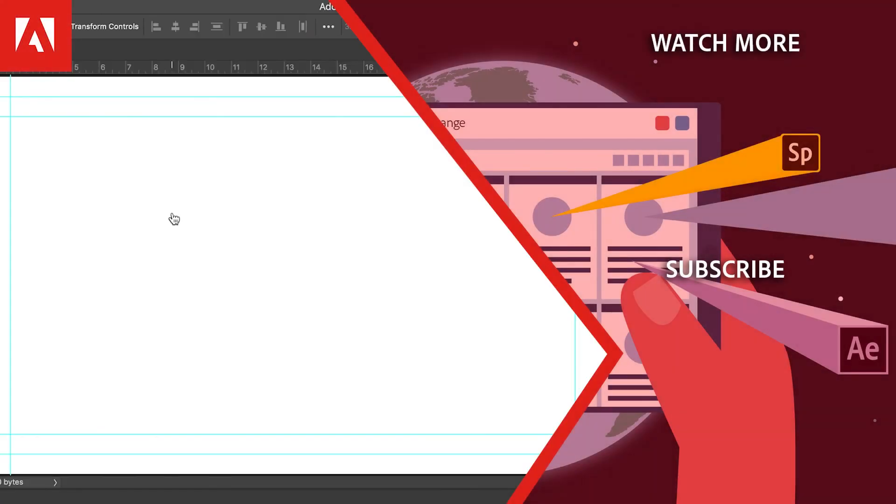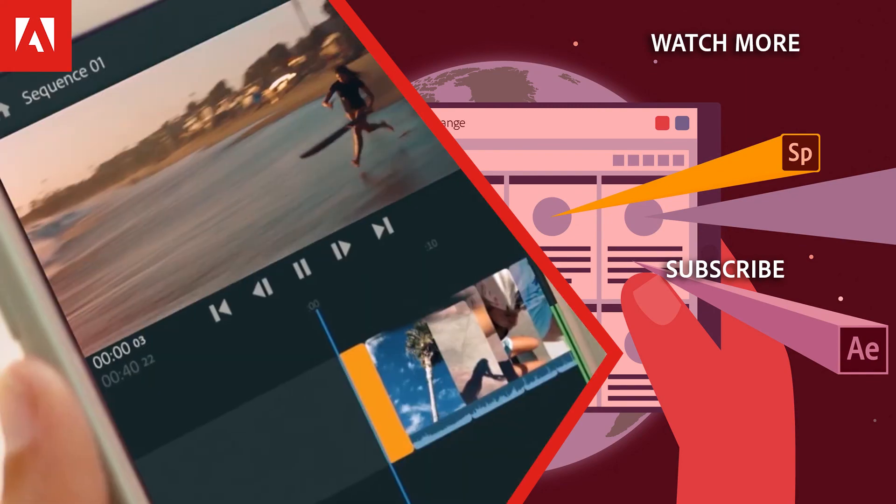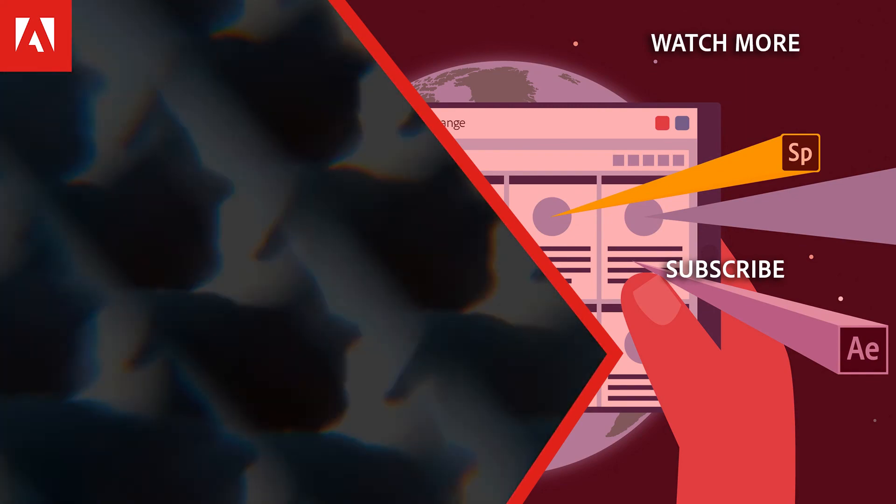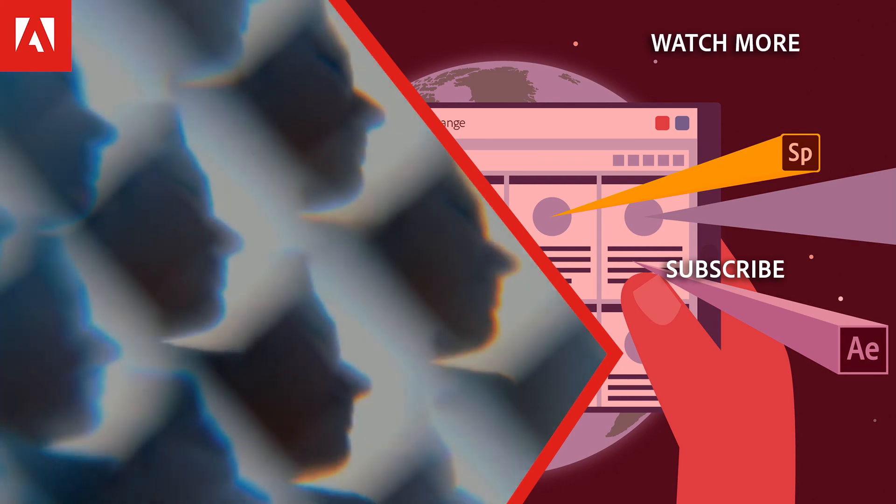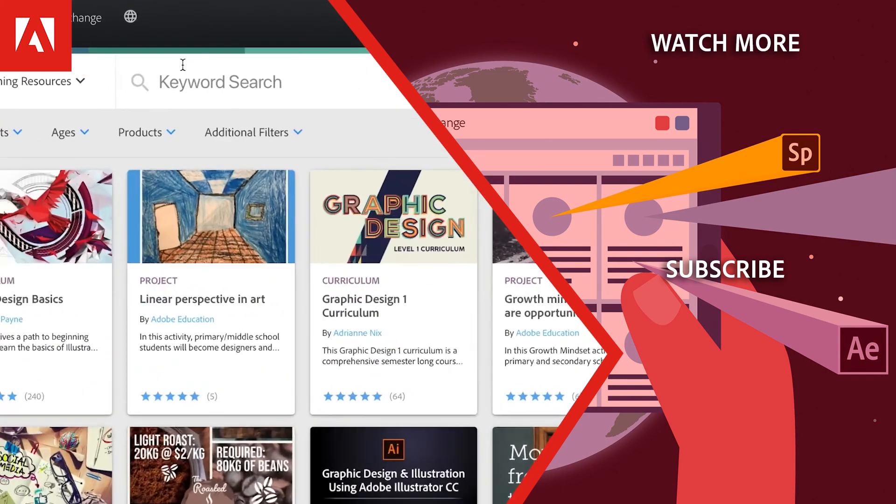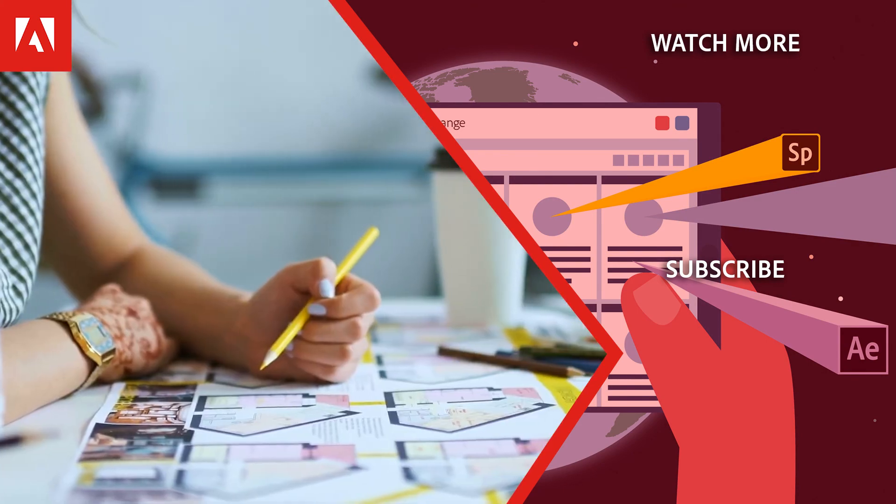Hi, everyone. Thanks for watching. Click the link in the description below to explore more free online professional development and click the link on screen to subscribe to the channel for more videos.